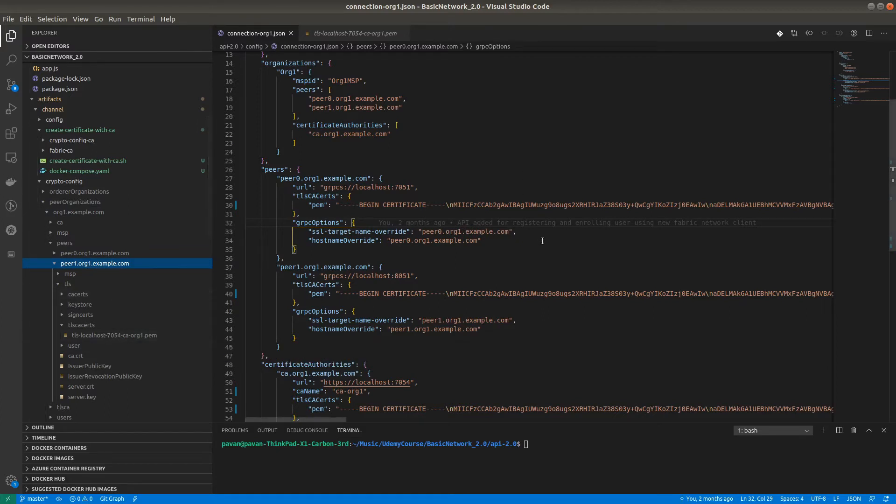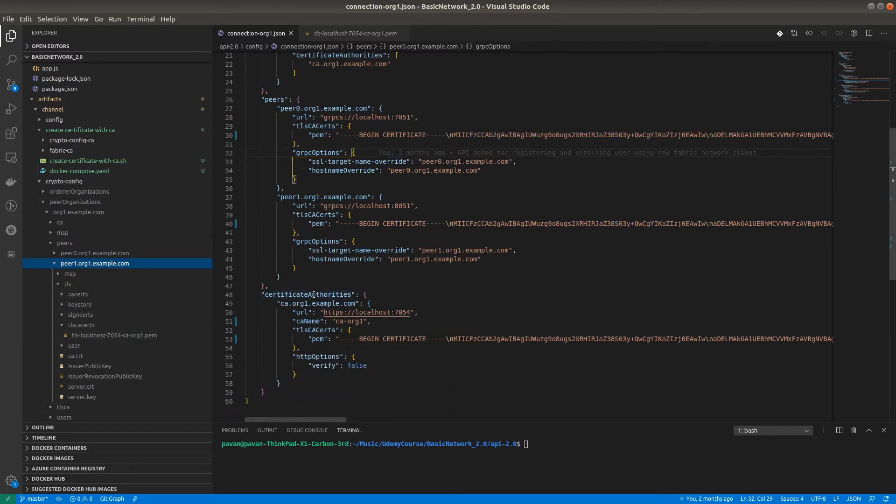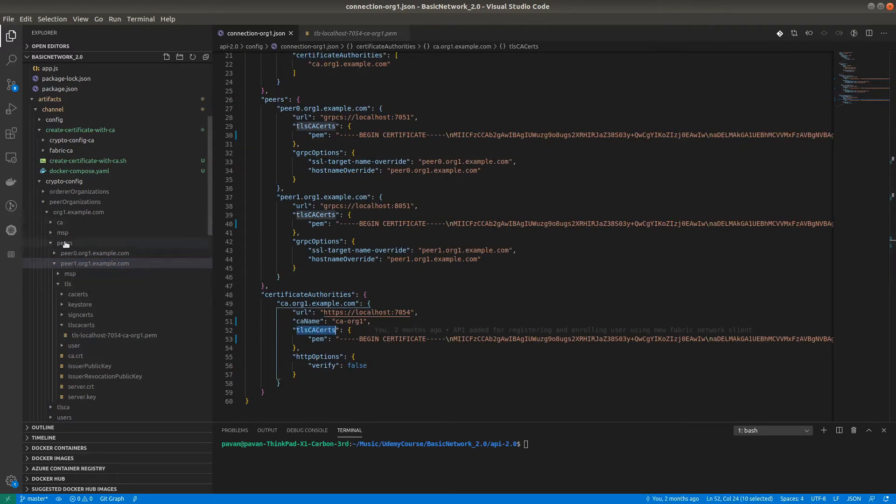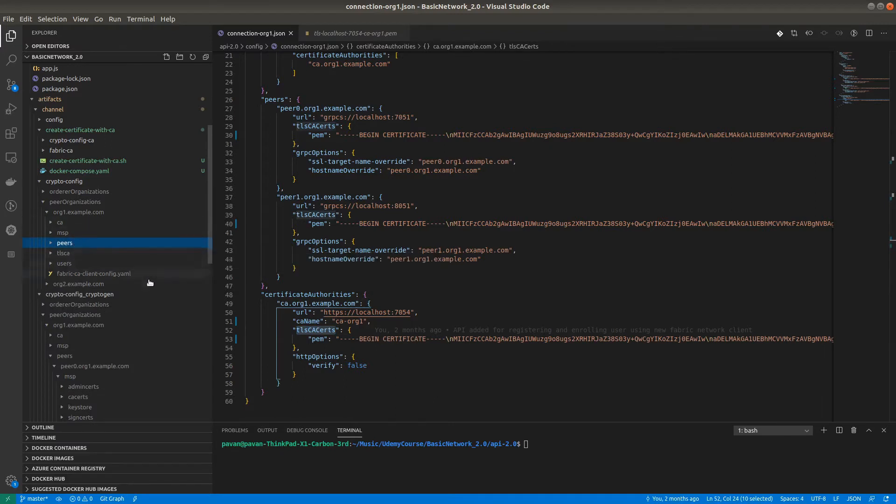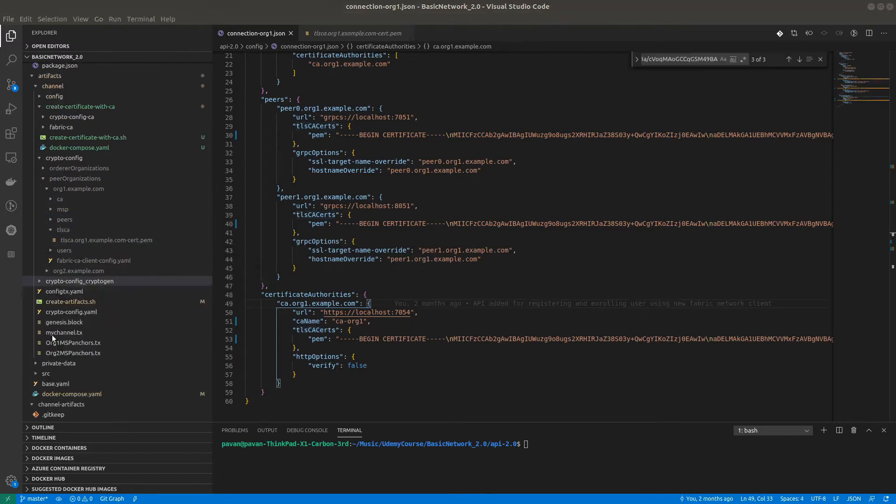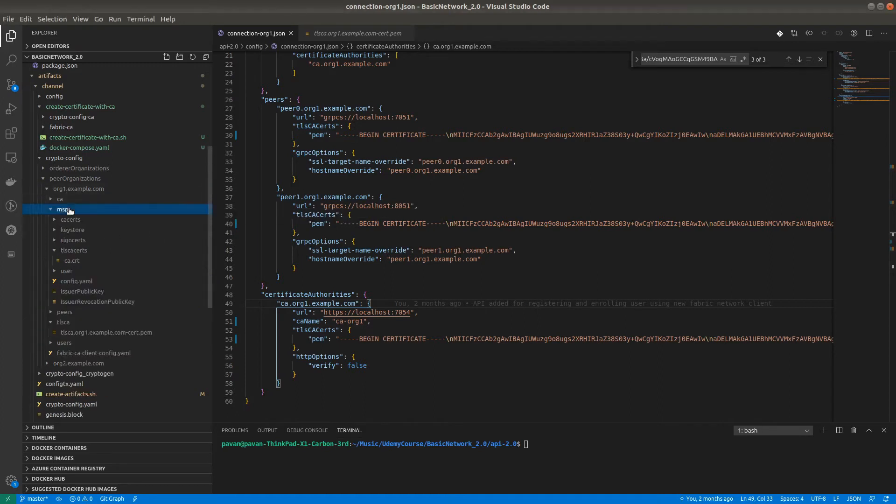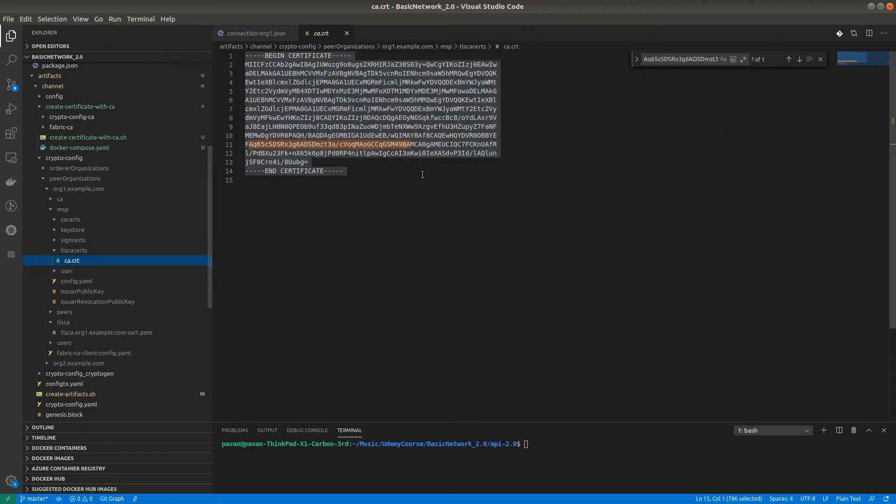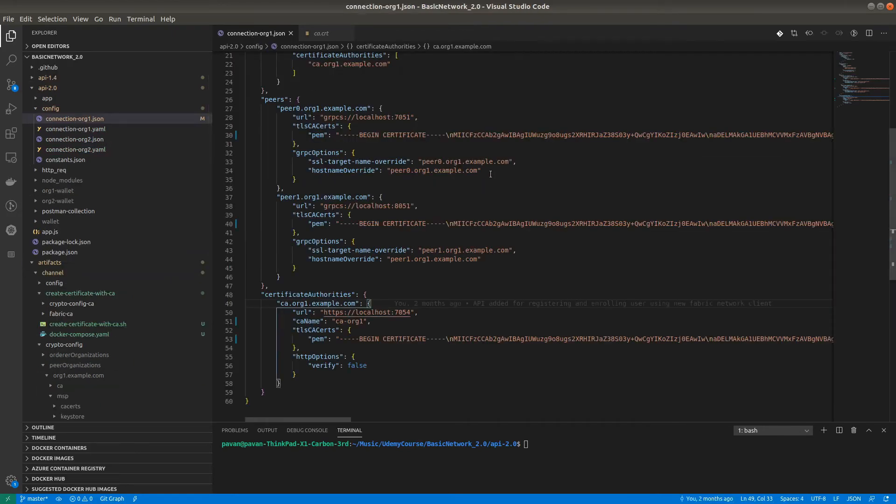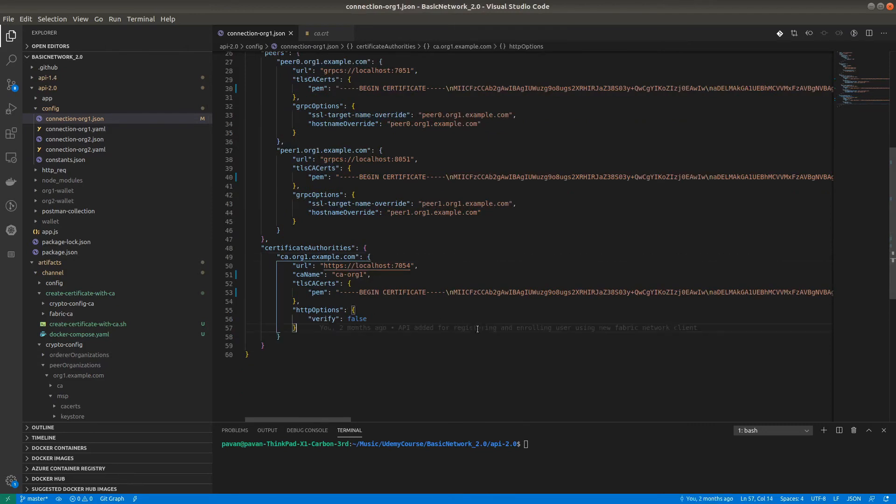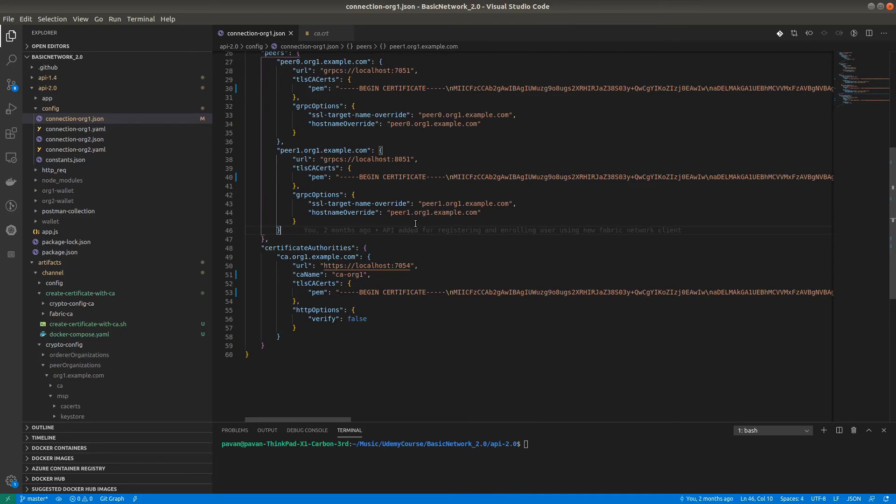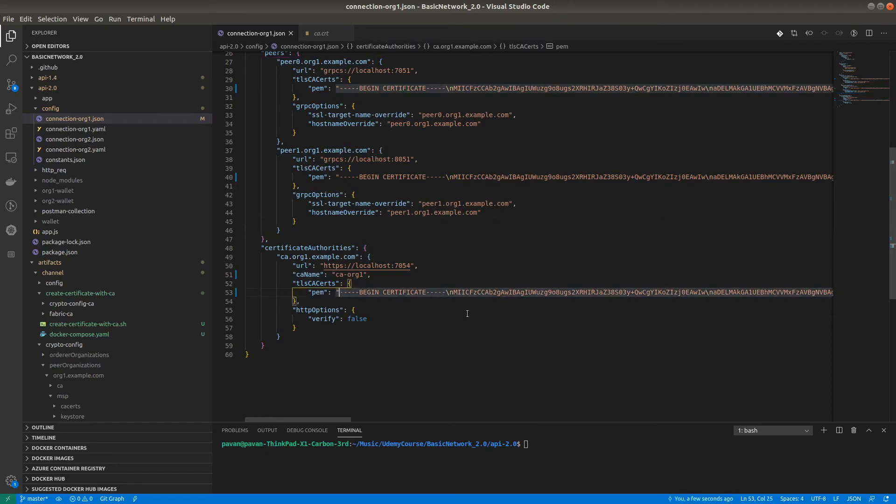For peer1 organization one, follow the same steps we used for peer0. Inside the TLS folder, adjust the same things. For the Certificate Authority certificate, at the organization level we have TLSCA. In the MSP you can see there's a TLSCA certs folder with a certificate file. Do the same things - copy, paste, and adjust to a single line. Now we're done with the connection org.json.